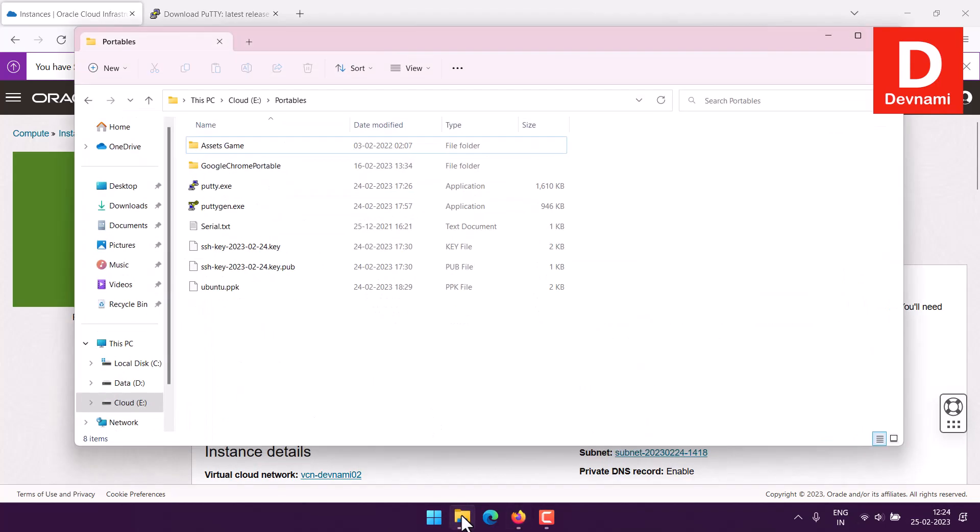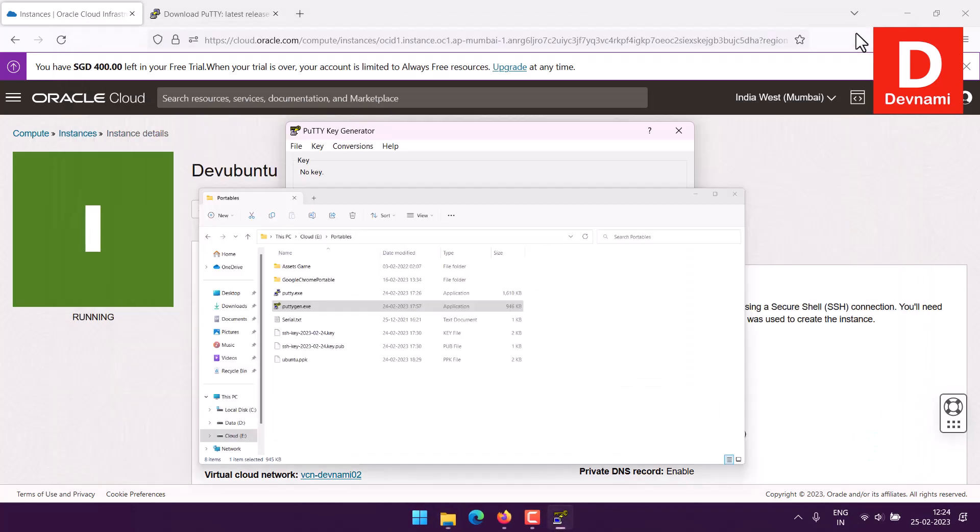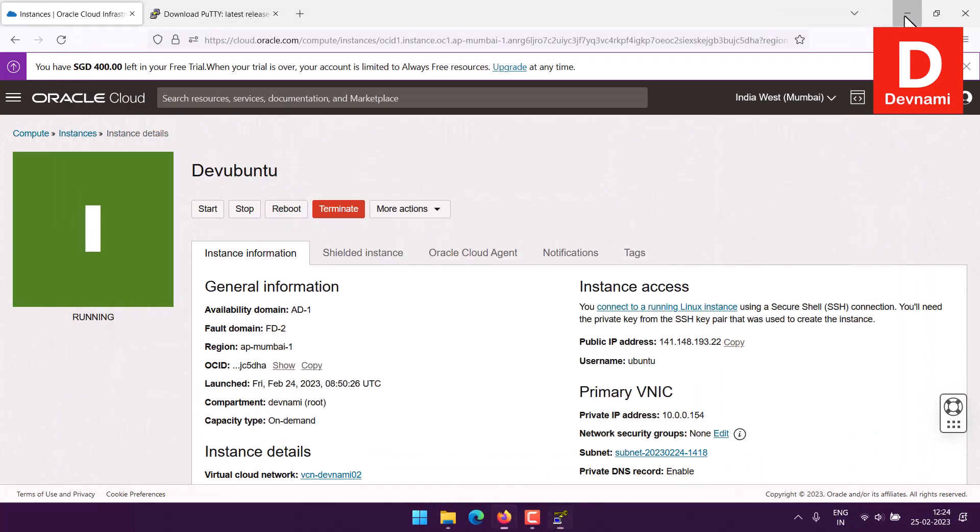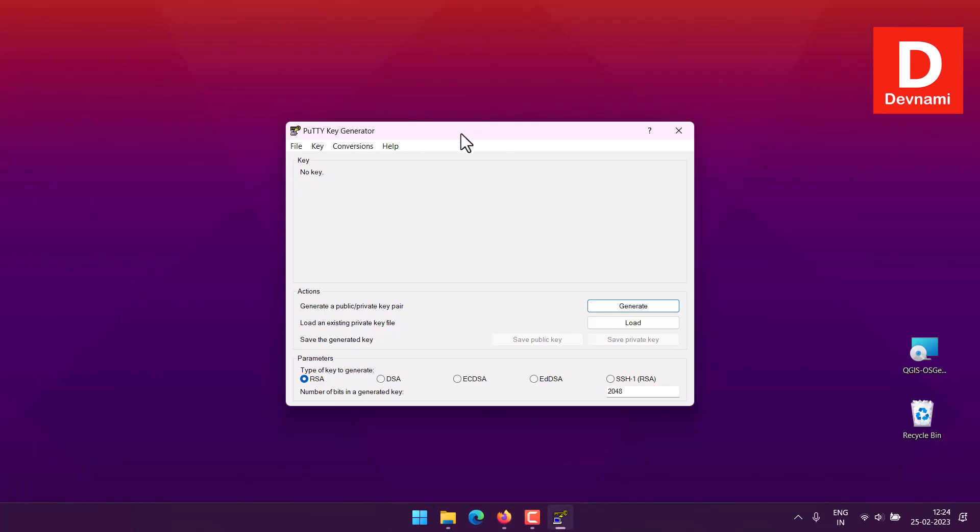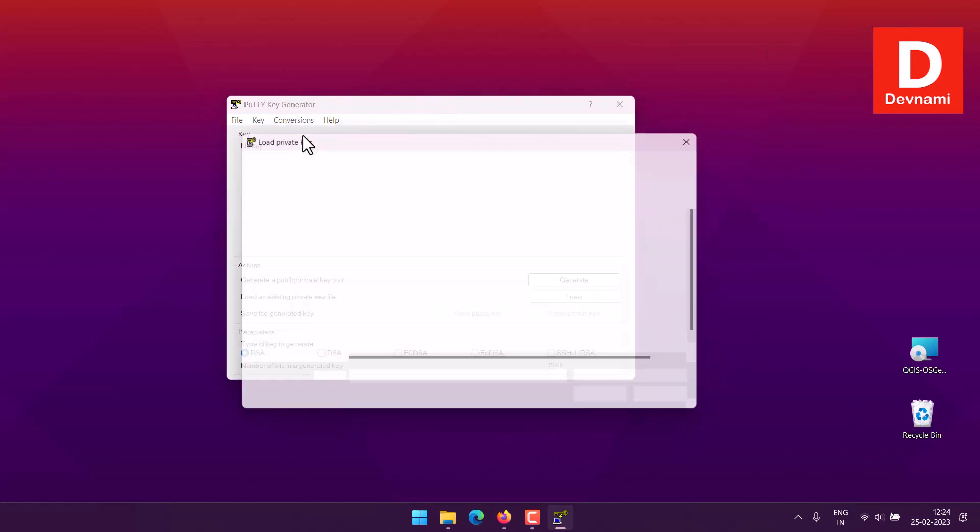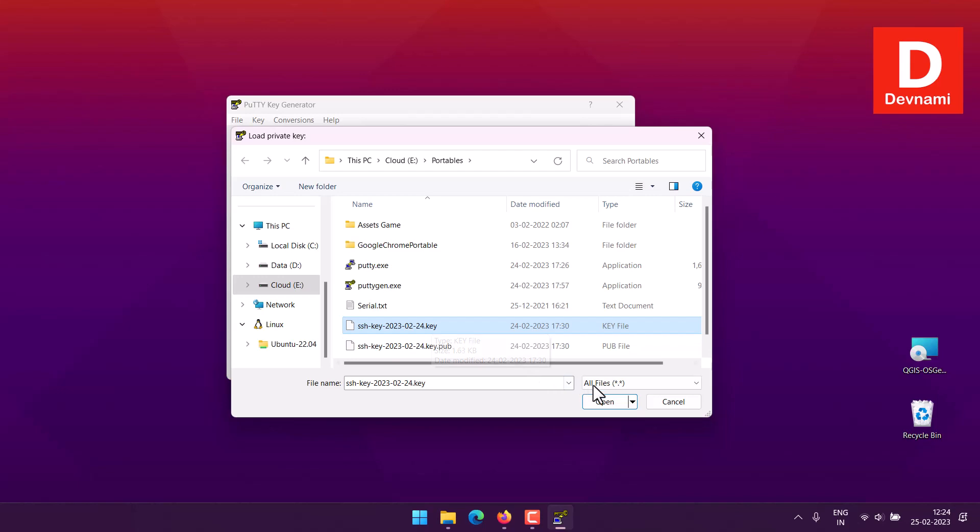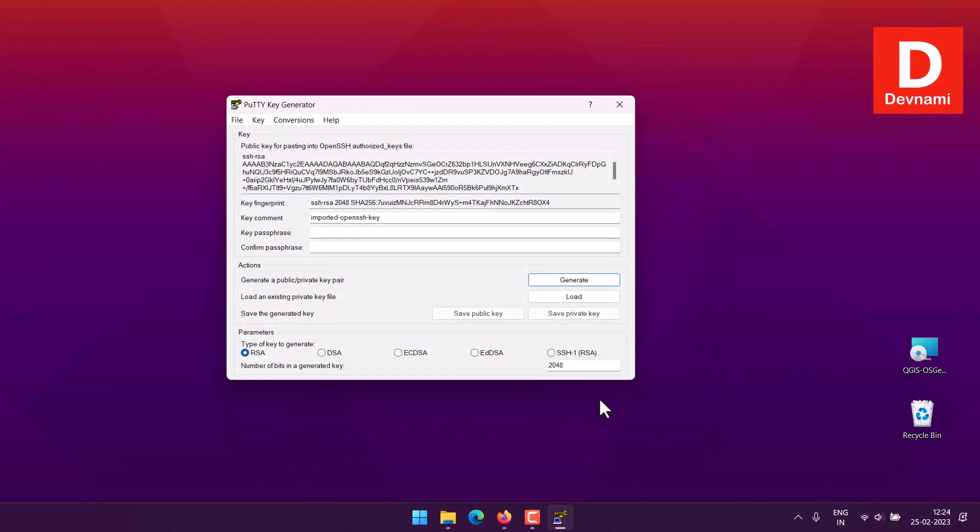For now we will just go to our PuTTYgen instance. I need this particular instance because I want to convert my key that I generated during setup of my Oracle VM and I will open it in PuTTYgen.